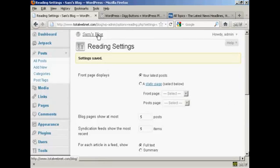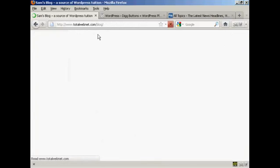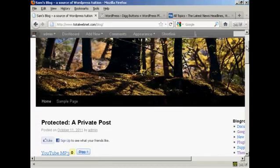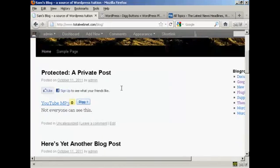And then when I go to the main blog page, you can see we've got the Digg Button right here at the top of every post.